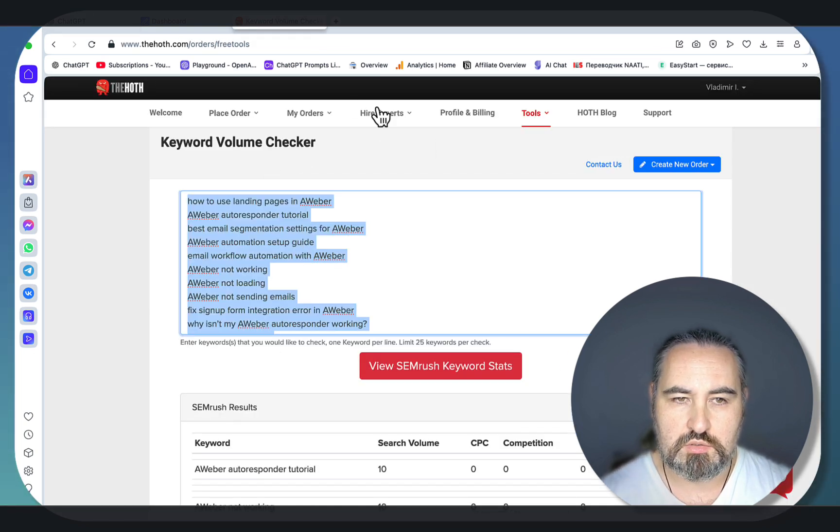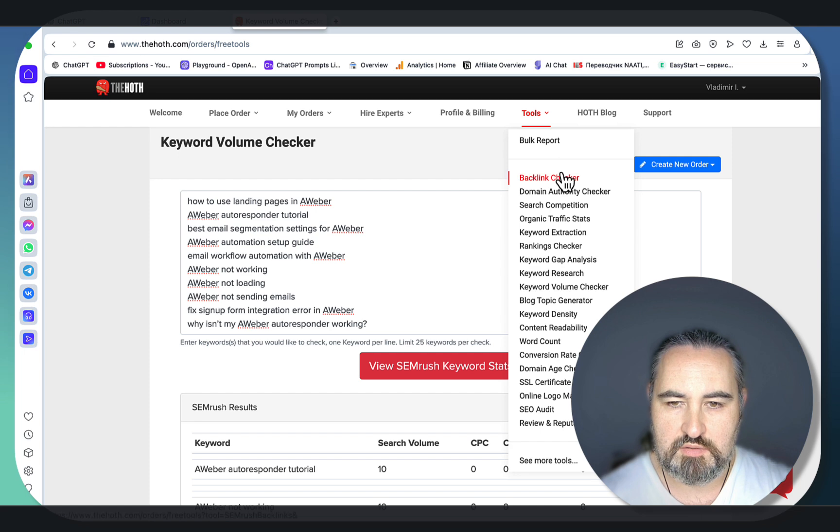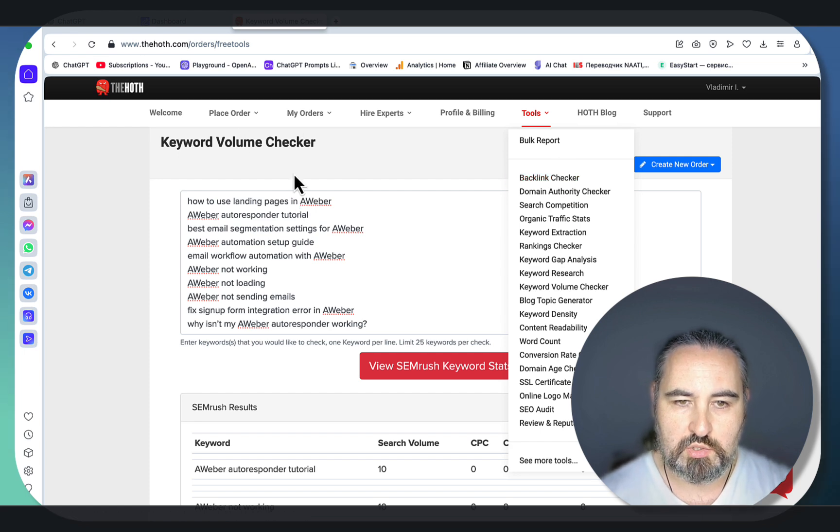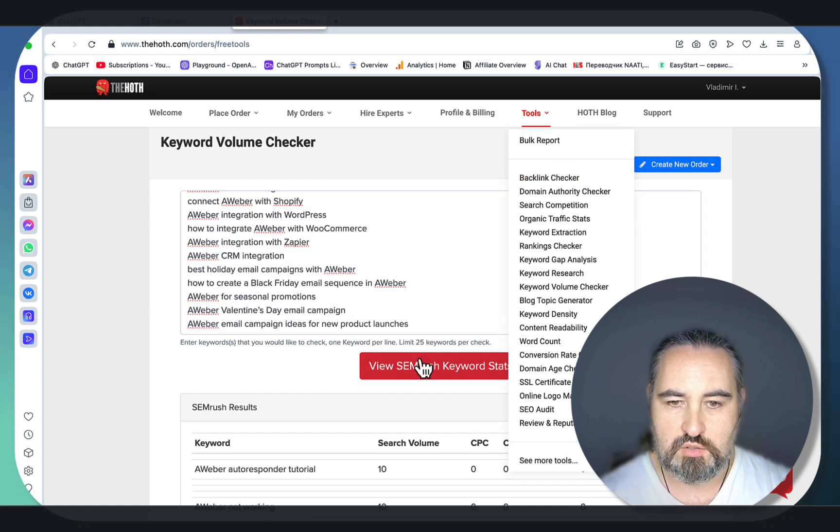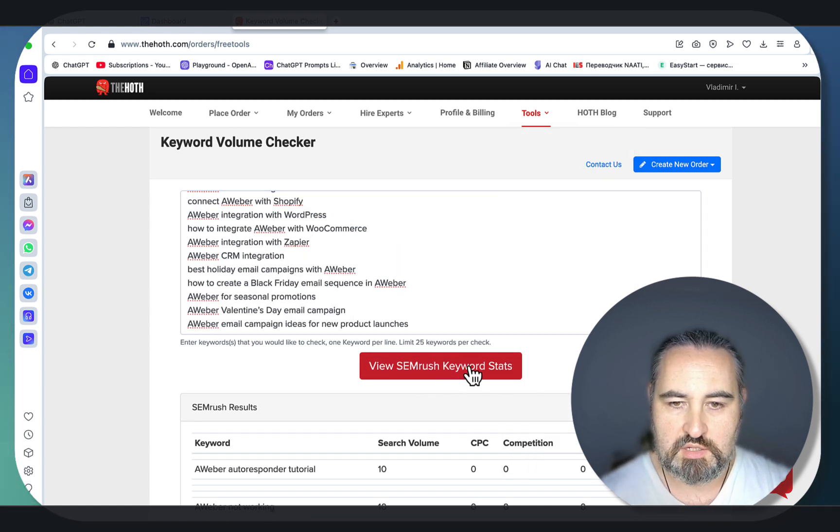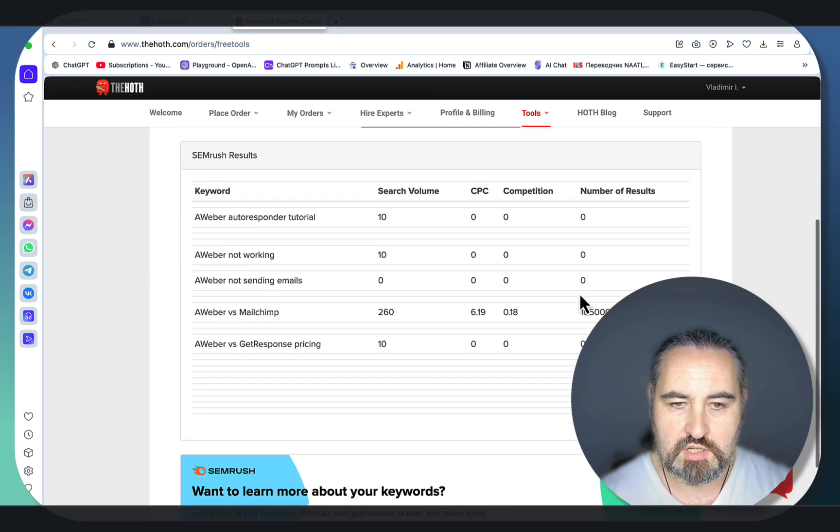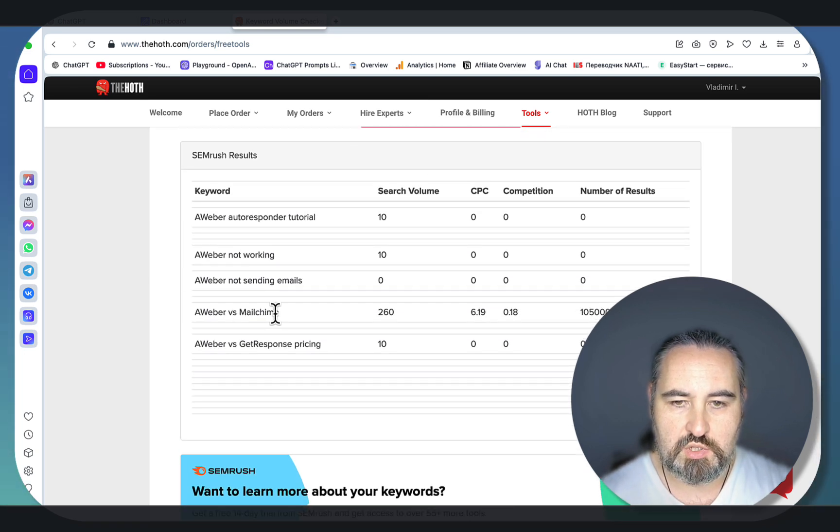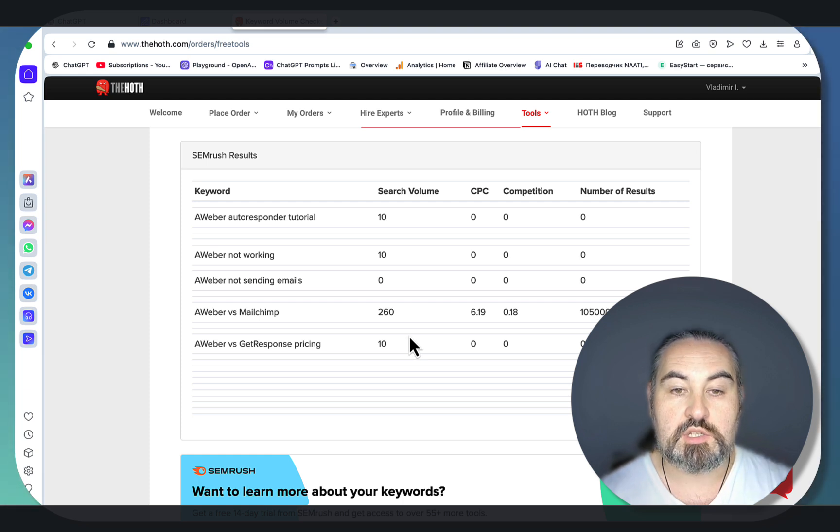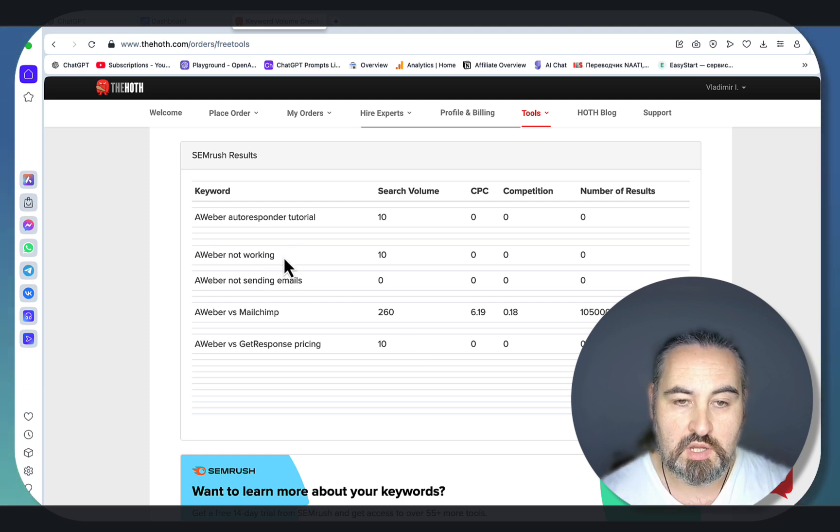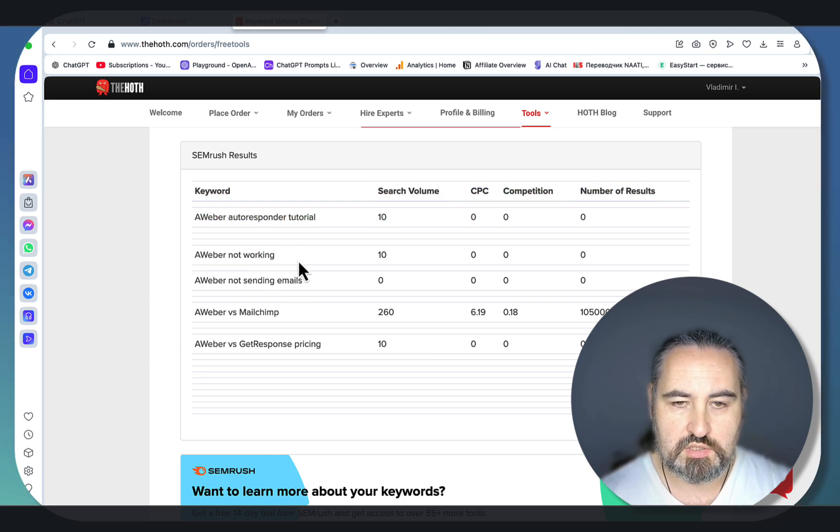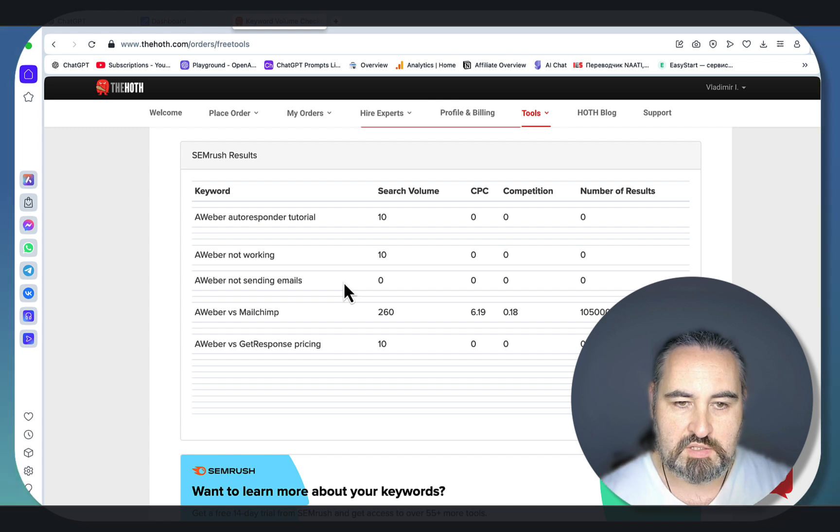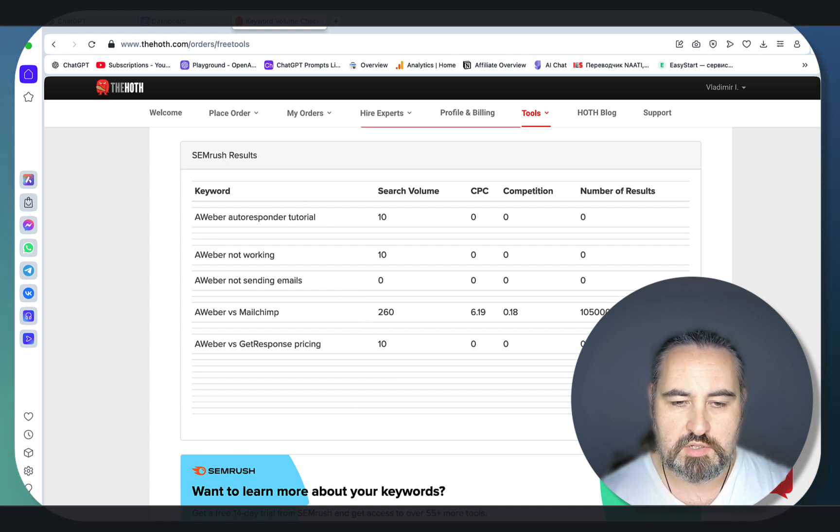Go to a free tool called HOTH. You need the keyword volume checker. Insert the keywords and click on view Semrush keyword stats. This is powered by Semrush, and there you see which keywords have high volume, high potential, but nothing's stopping you from going for low competition, low volume alternatives.